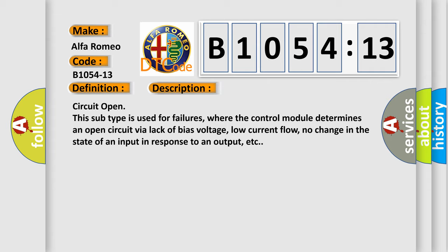Circuit open. This subtype is used for failures where the control module determines an open circuit via lack of bias voltage, low current flow, no change in the state of an input in response to an output, etc.